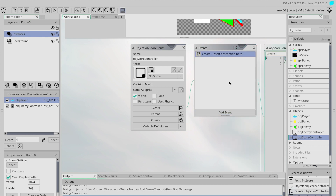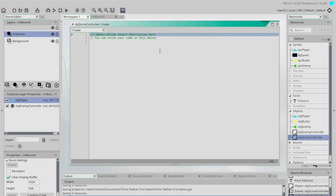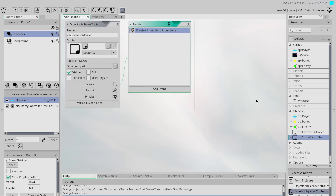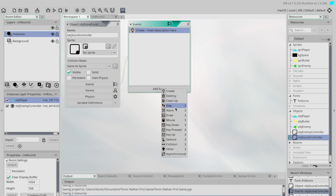The first thing I'm going to do is add a Create event. In here I'm simply going to start by setting our score value to zero. I'll call this variable player_score and set it equal to zero, so that we start with no score. That's very easy.